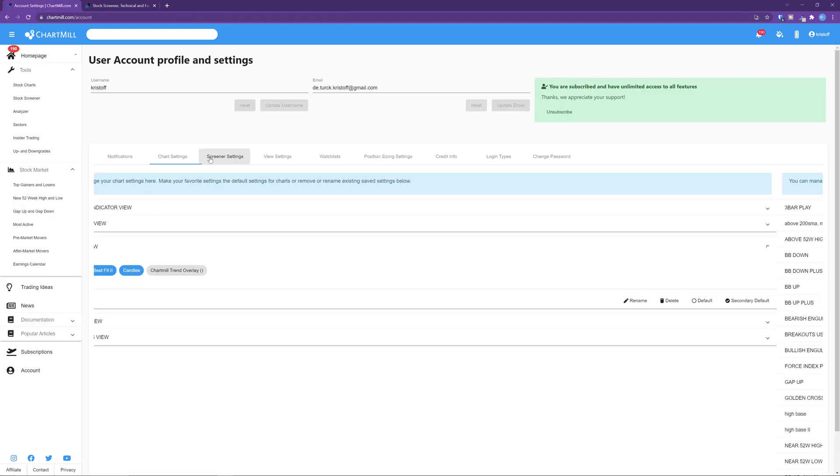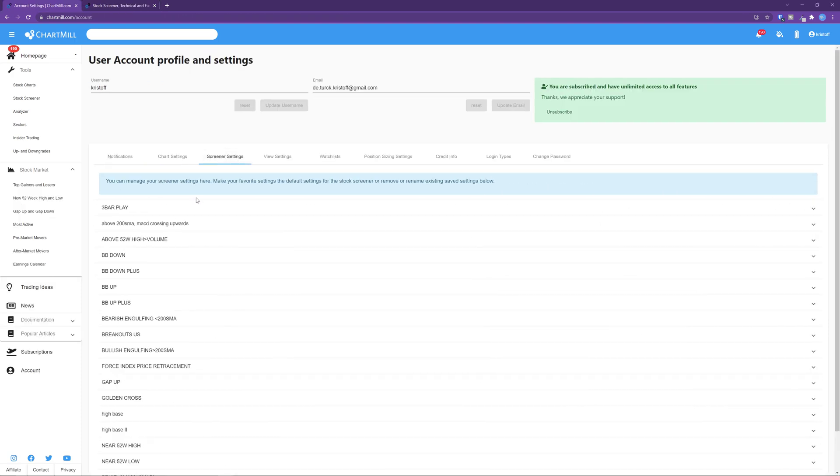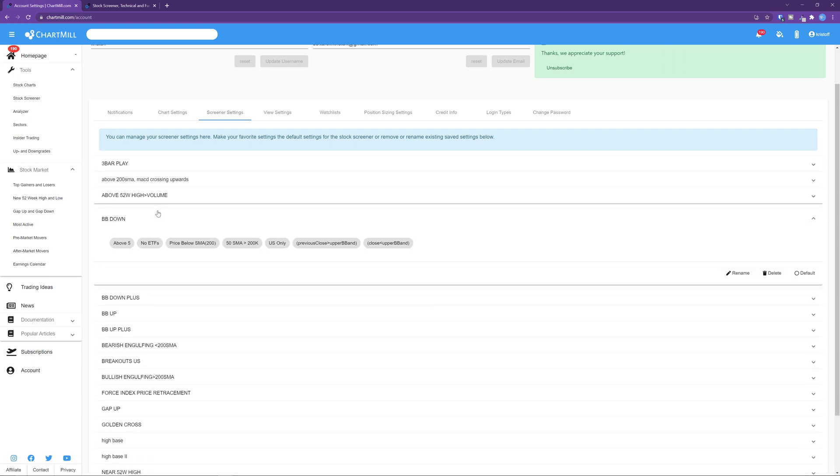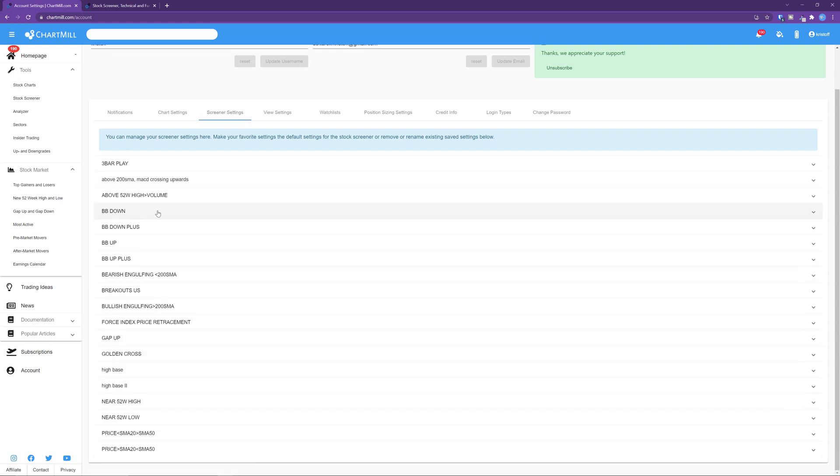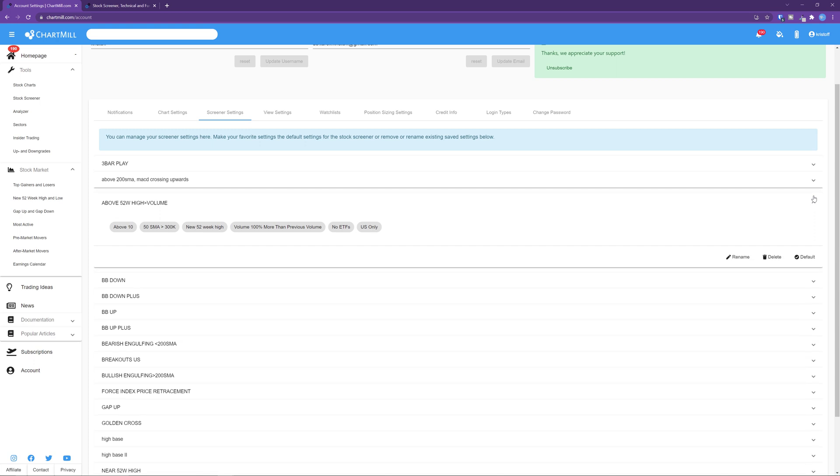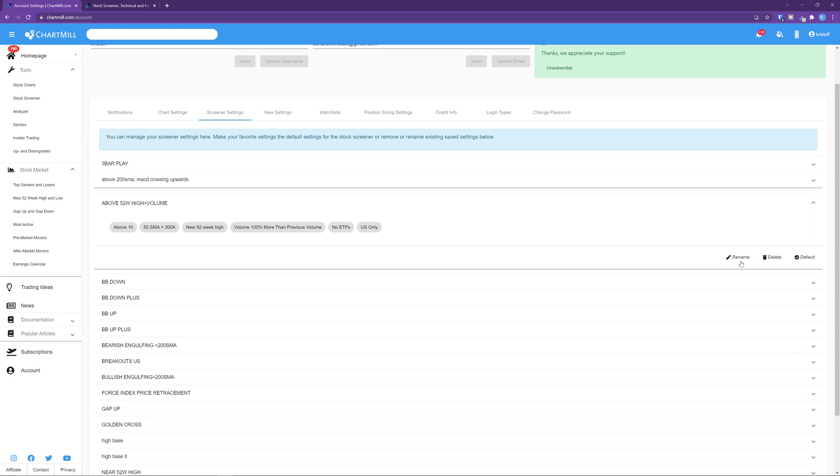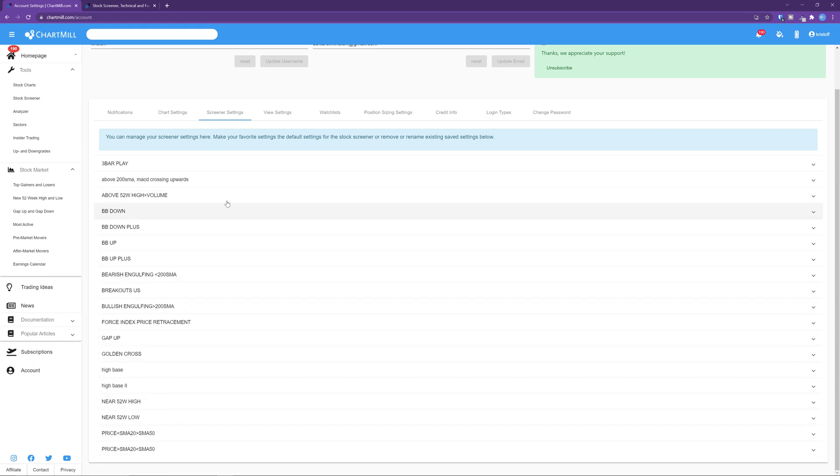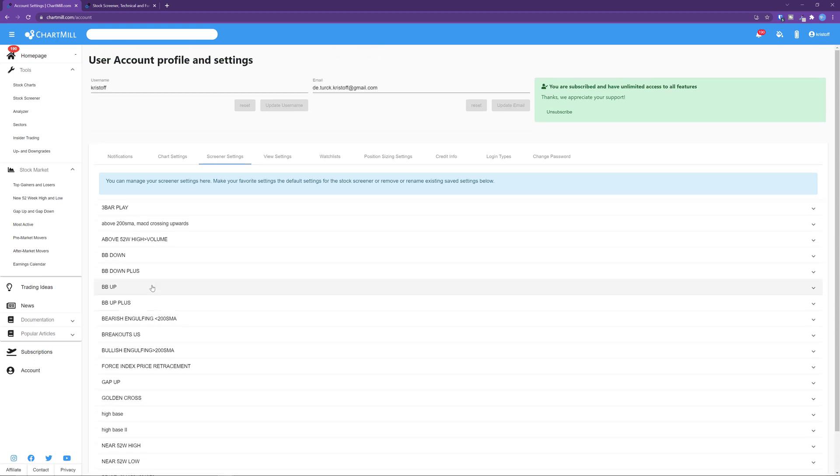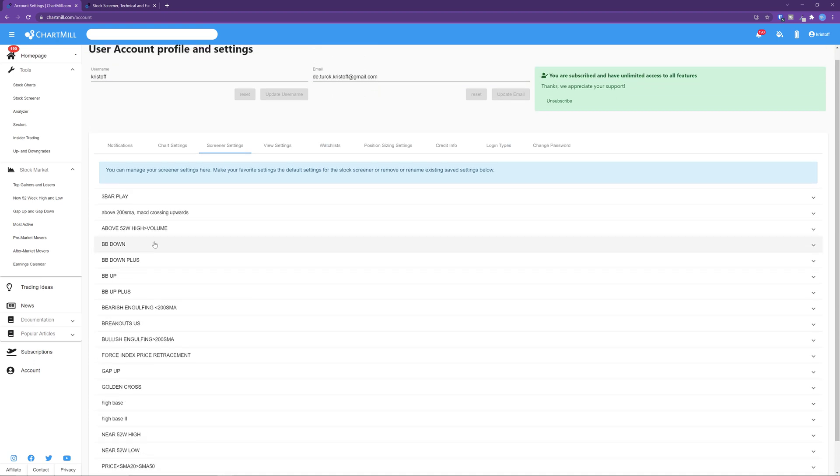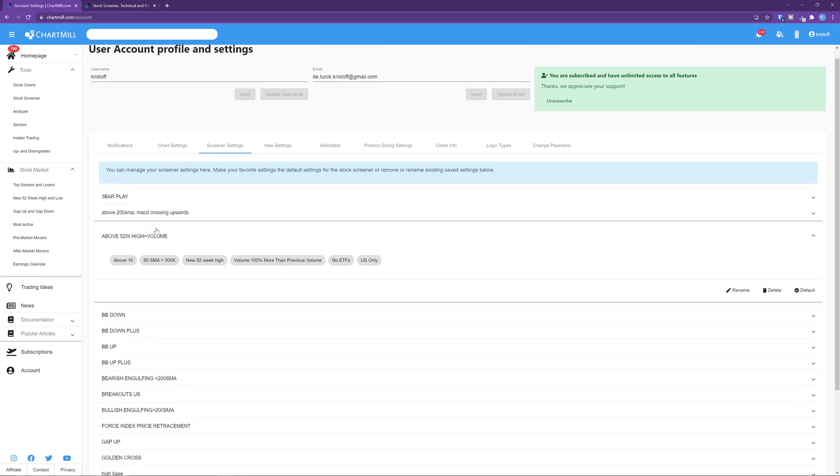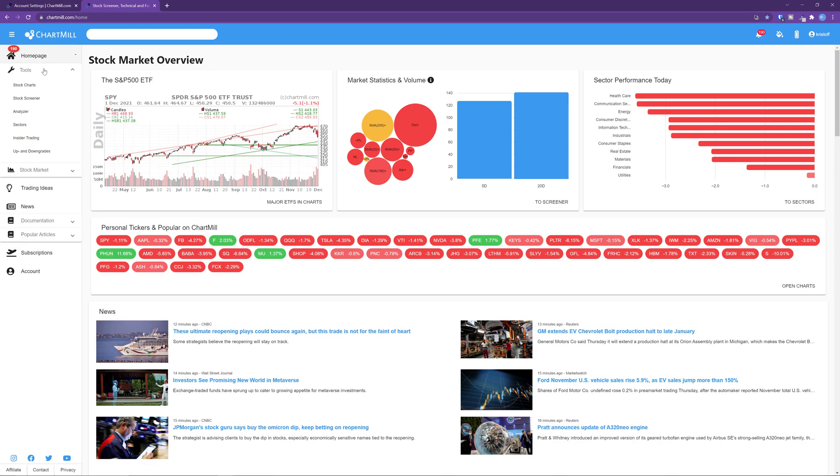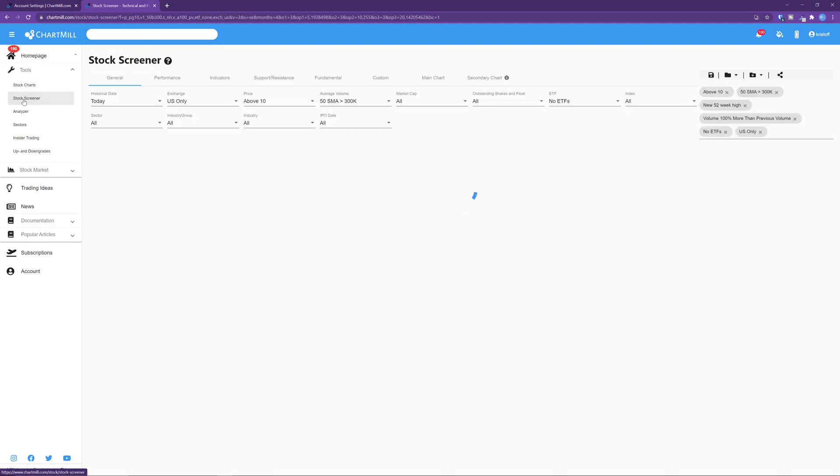Screener settings. As with the chart settings, you'll find your previously saved filter screens in here. Click on the arrow on the far right to rename or delete specific screens. One of the screens shown here can be set as default and as soon as you open the stock screener page, the default screen will be loaded. For example, I have set my breakout screen above the 52 week high and high volume as default, which is automatically shown every time I open the stock screener page.